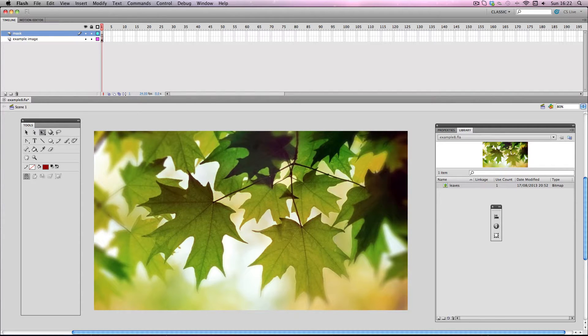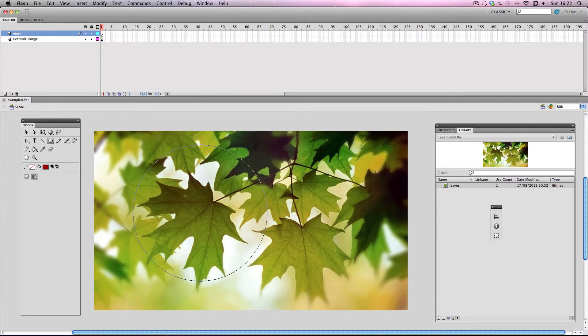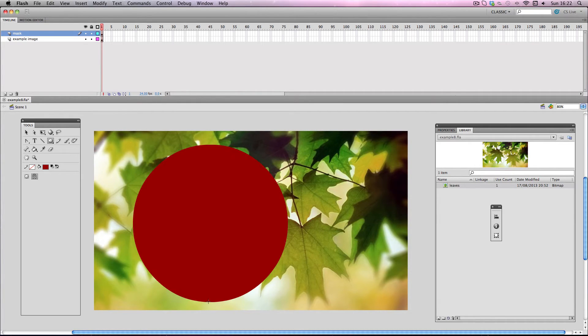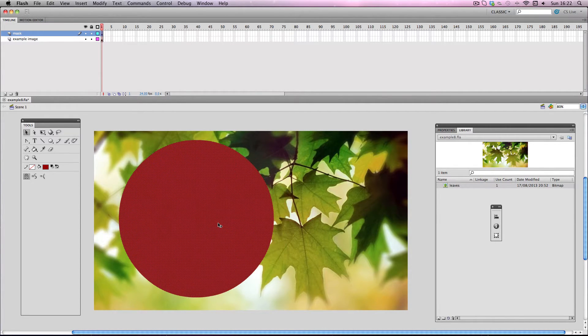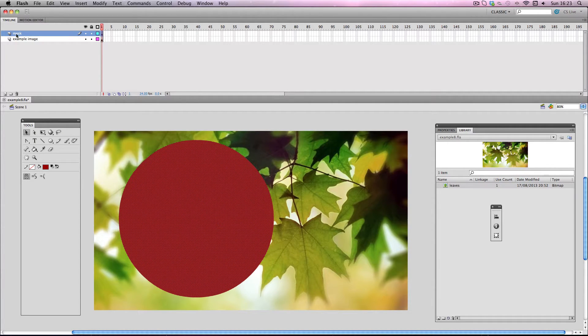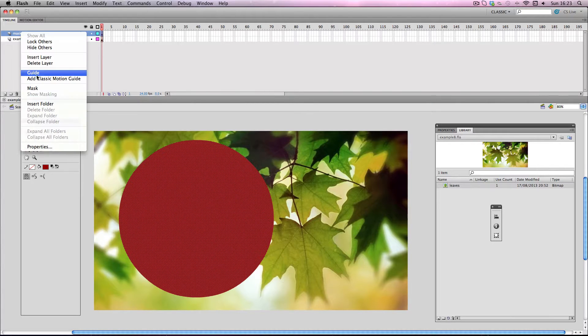And now to make my mask shape, I'm going to make quite a large circle shape for this and I'm just going to place it around here. Okay now to make the actual mask effect, it's very easy to do. All you have to do is right click on your mask layer and click mask.